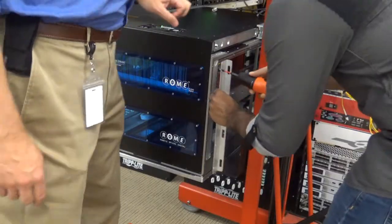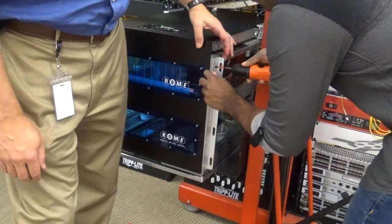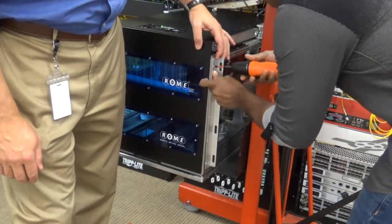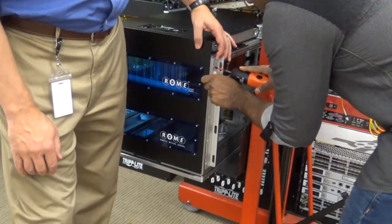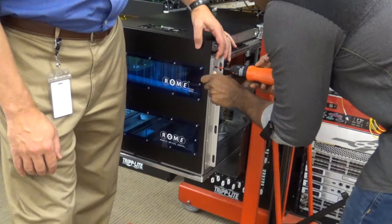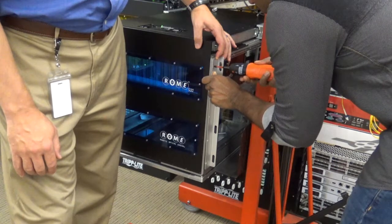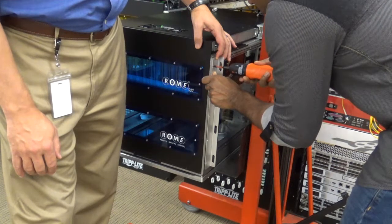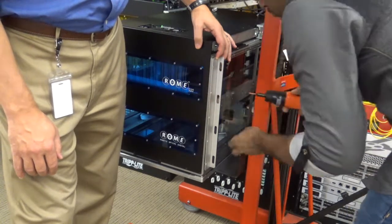You may also attach the ears on either side of the ROAM. This will allow you to mount the ROAM directly to the rack, keeping it secure and in place.